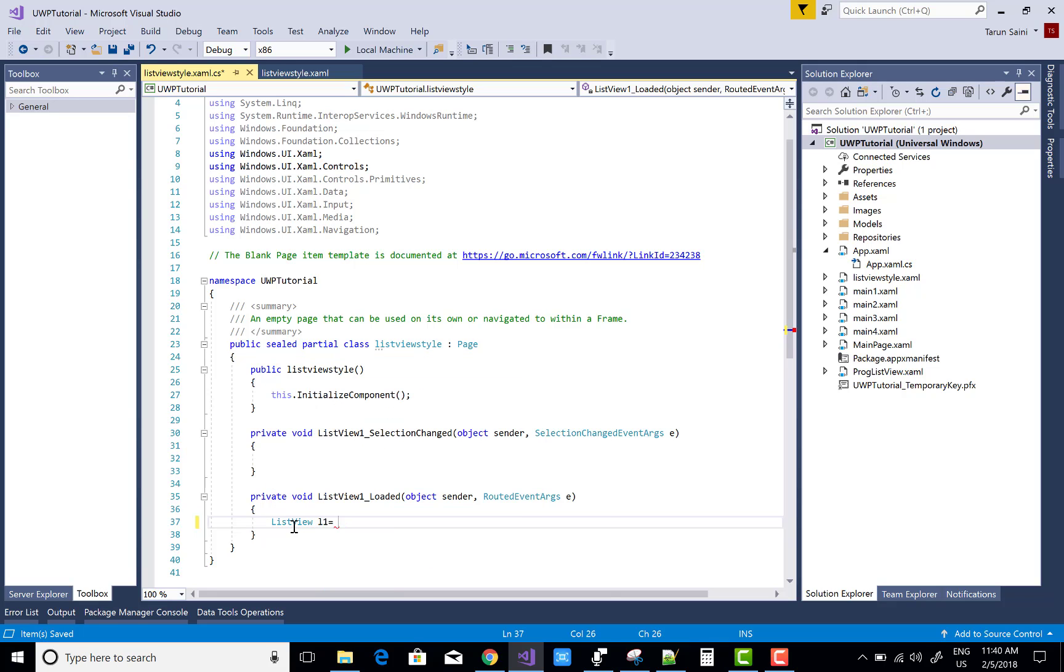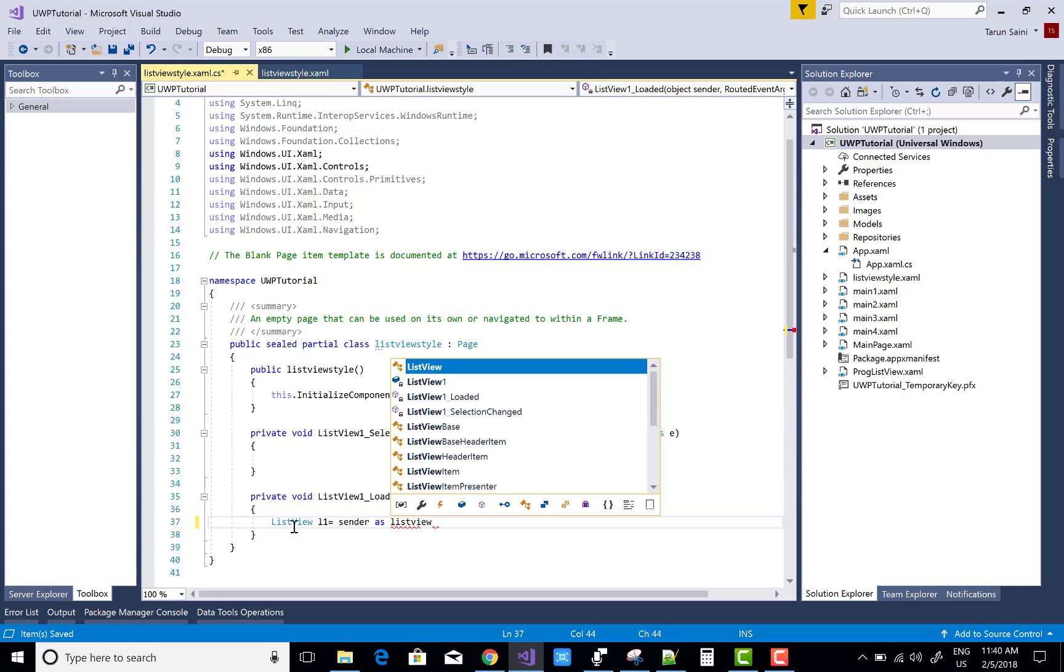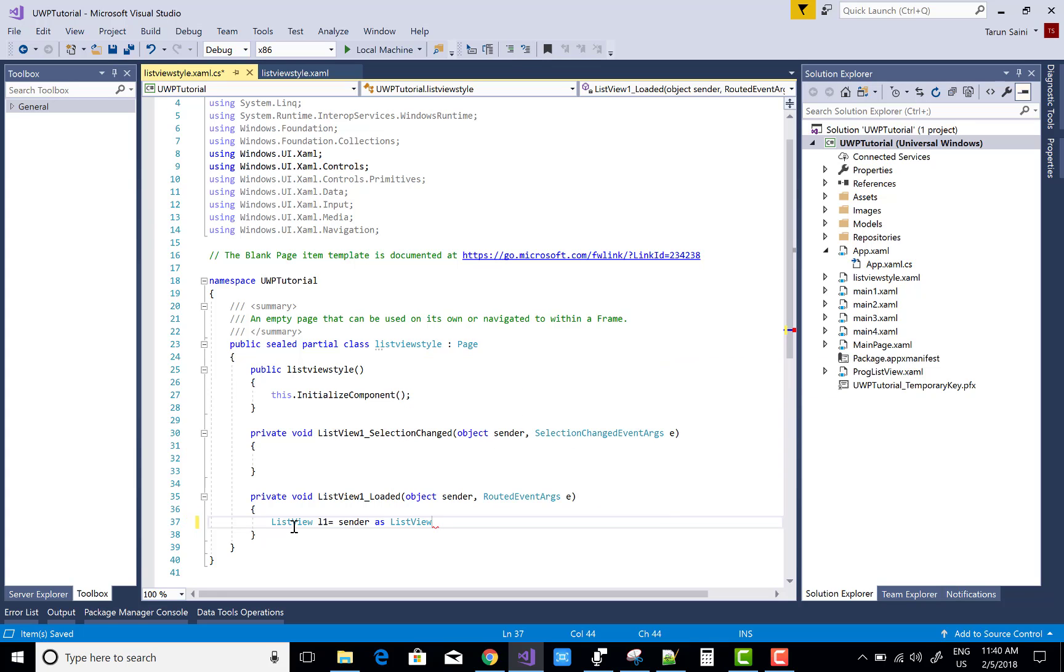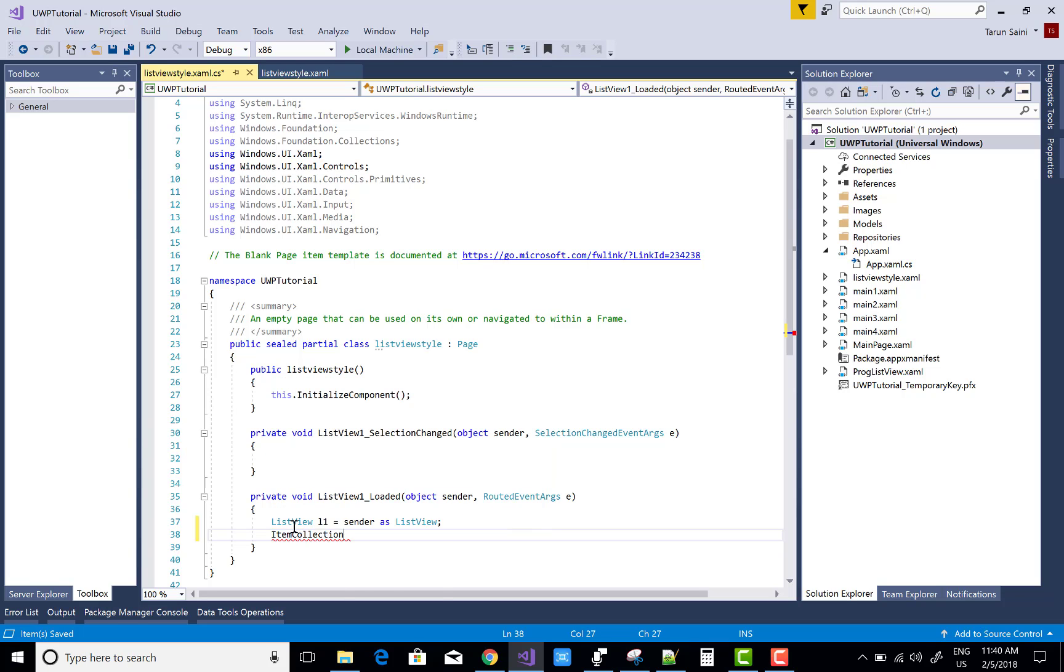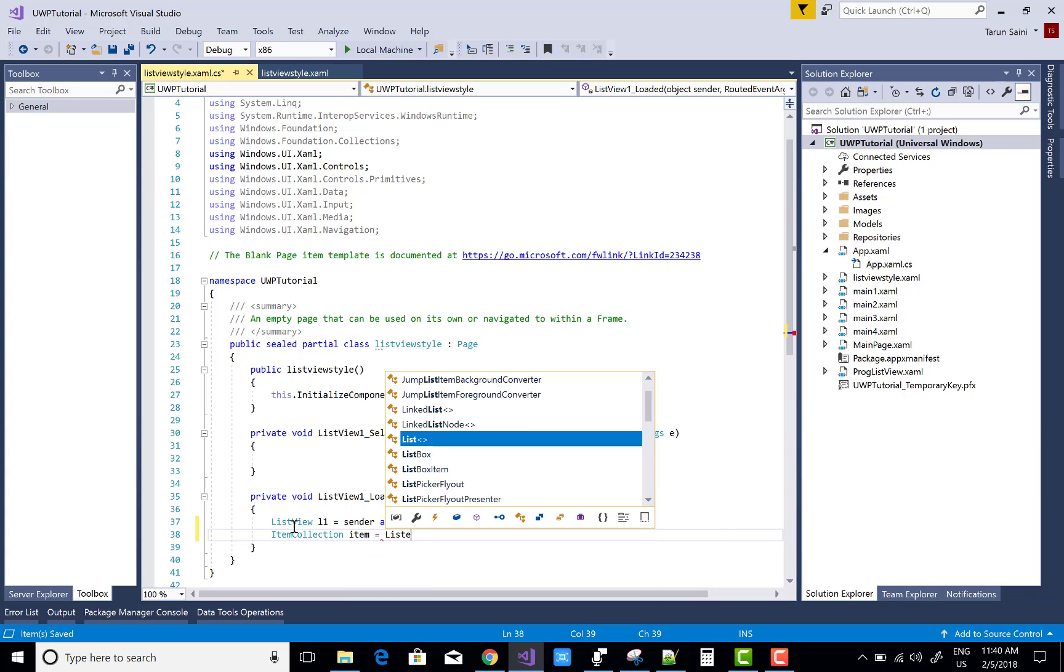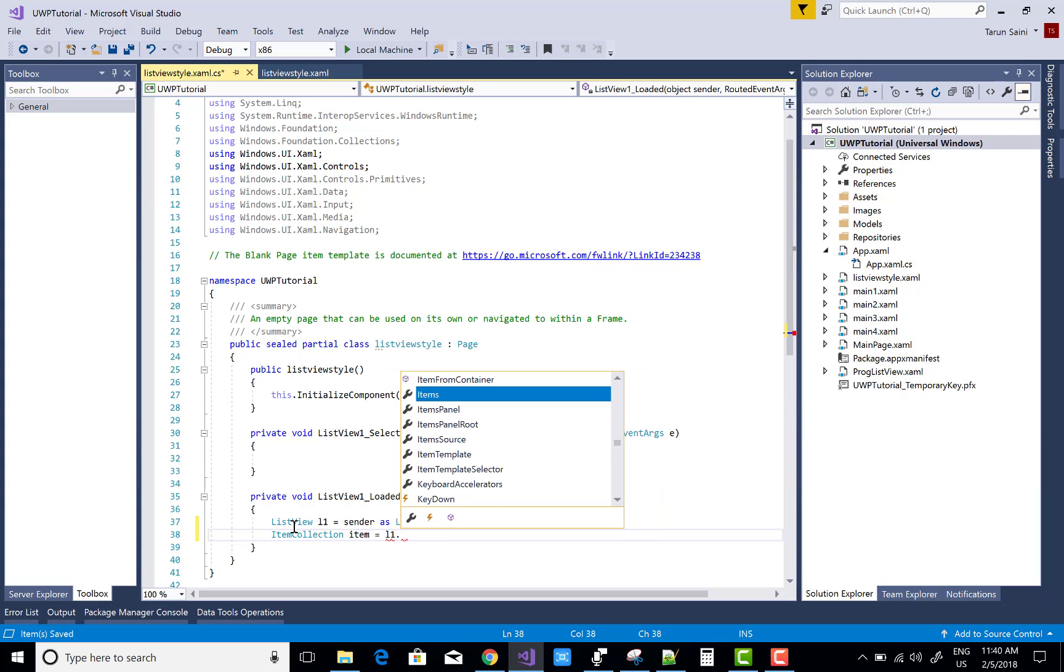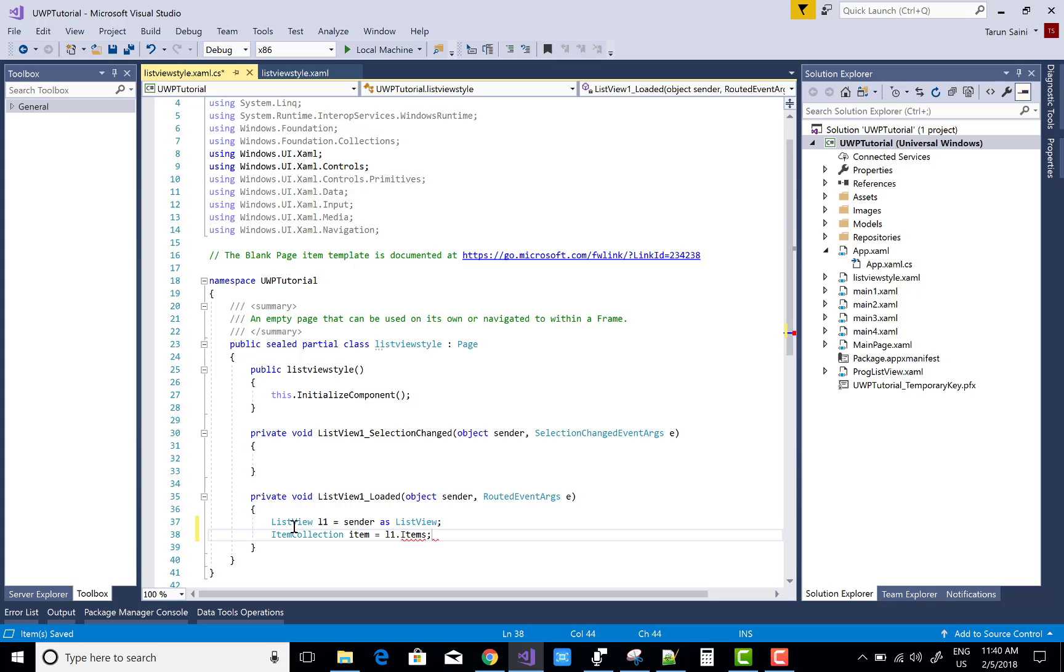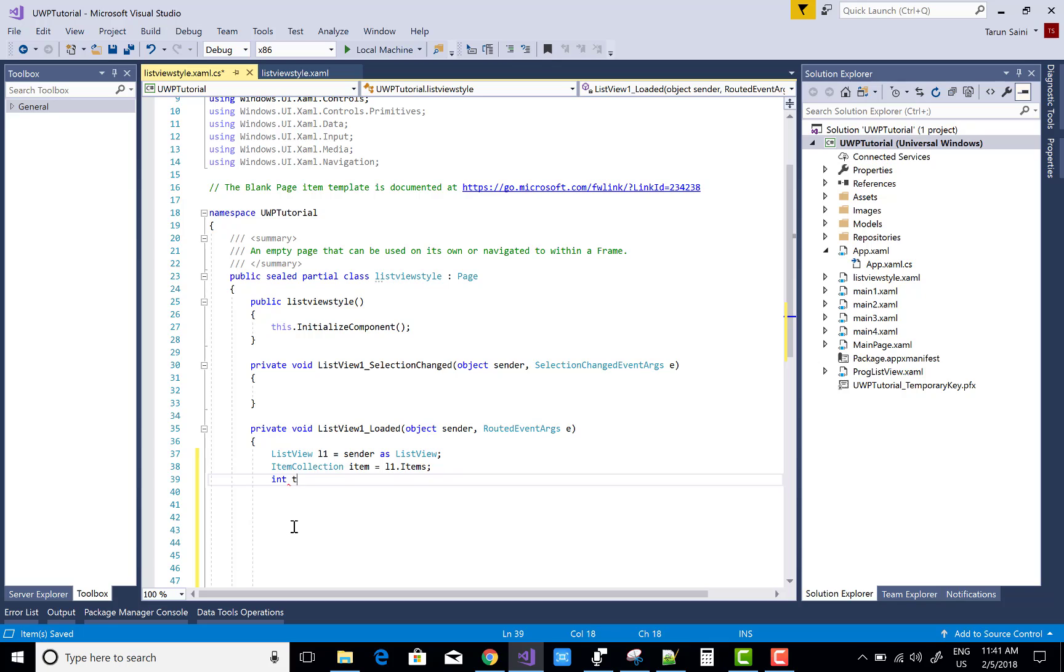I want to change the alternative row with different background and foreground colors. First of all, get the ListView by using sender. Here we have sender as a ListView, and ItemCollection for the total number of items using item equals to L1.Items. Get the total number of items in the ListView.